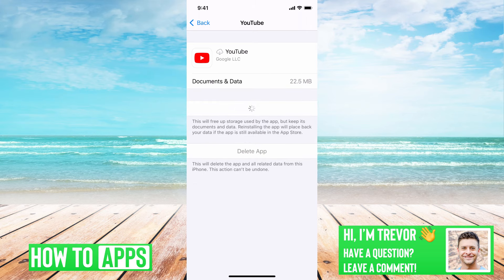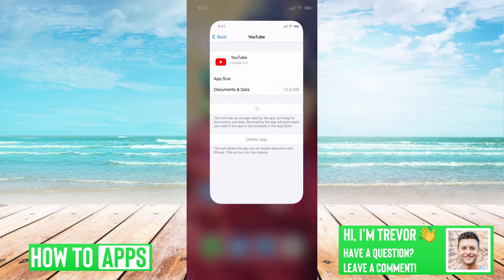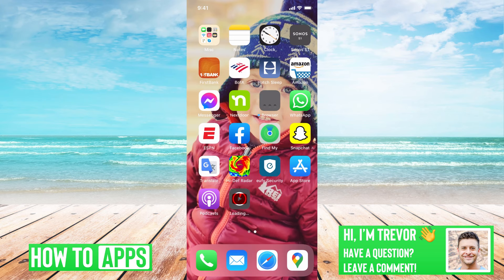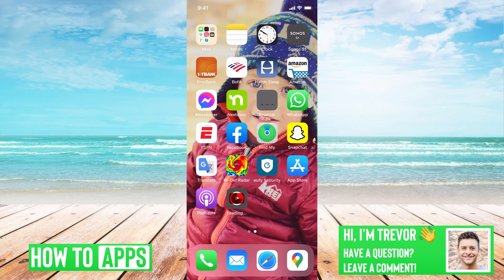So then we'll hit Reinstall App. Once that's done, we can hop out of here and find YouTube. Once that's done loading, you should have the fresh latest version of YouTube and you should be able to go in there and it should work. You should be able to see that cast icon.